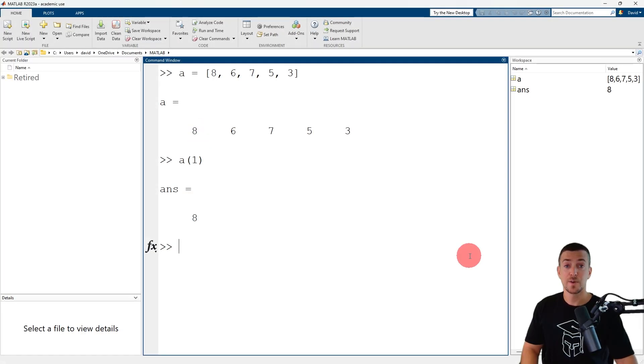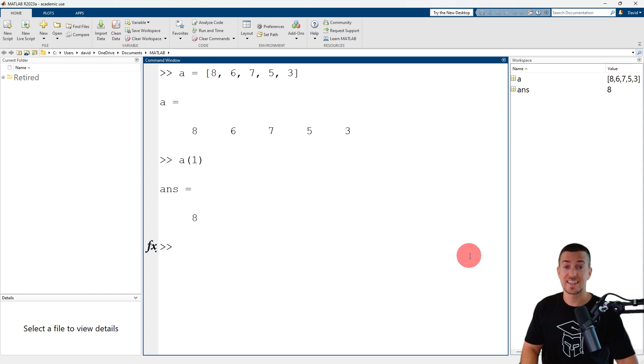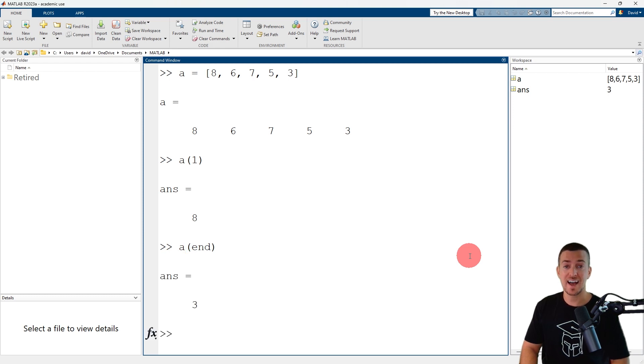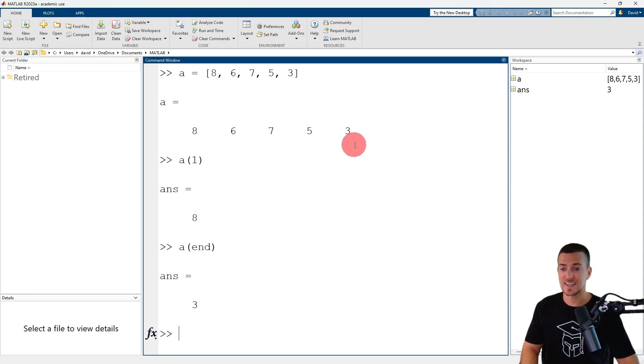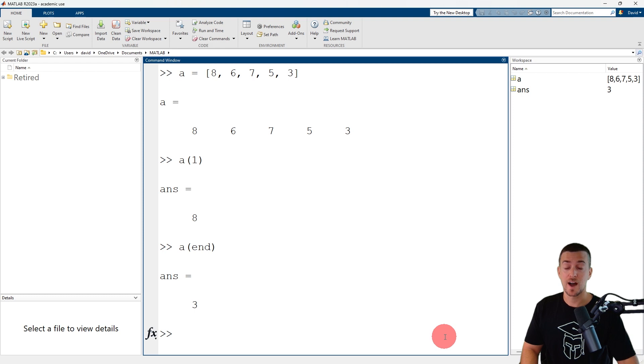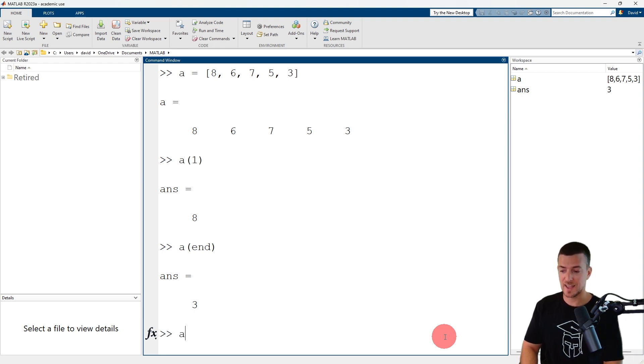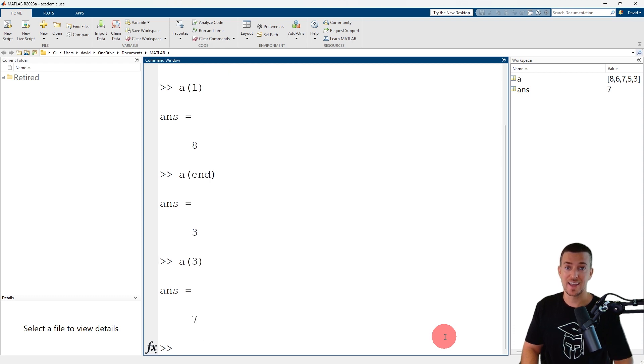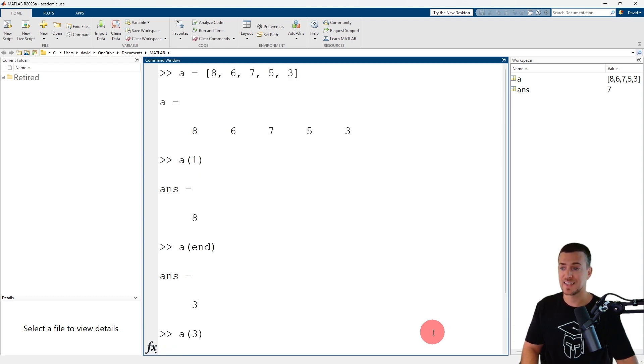You can use the keyword end as an index to reference the last element. To reference a single element, simply enter the row or column number as the index. So a3 is the third element in row vector a, which has a value of 7.